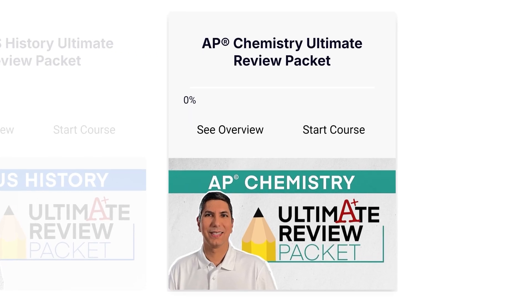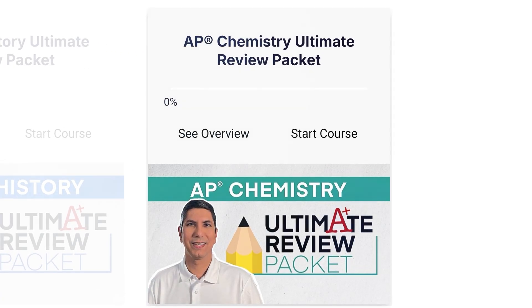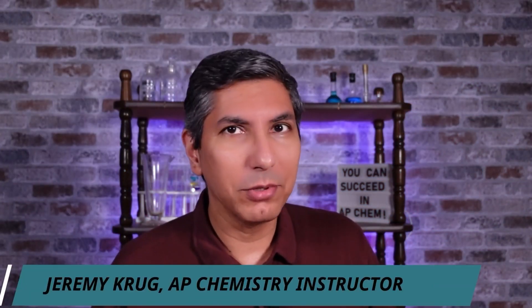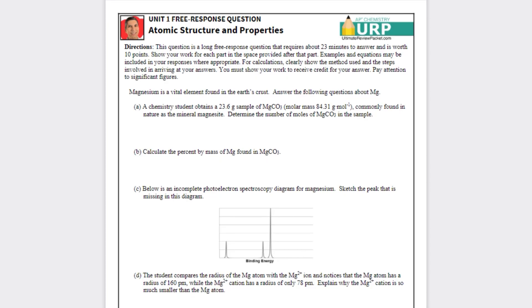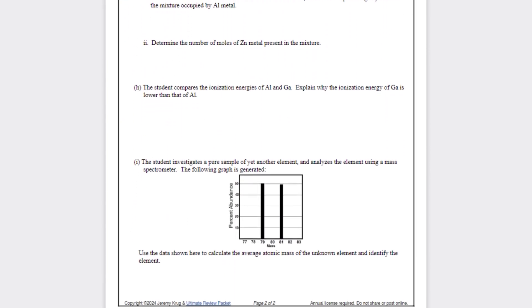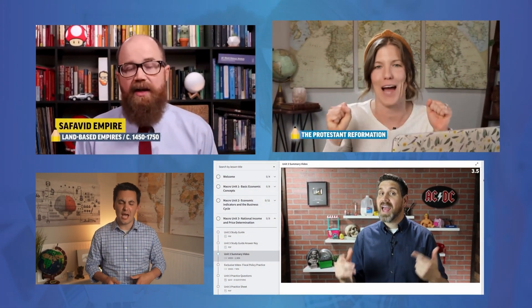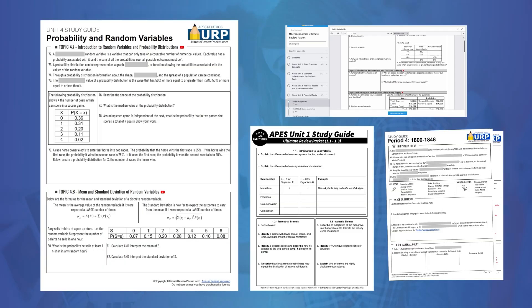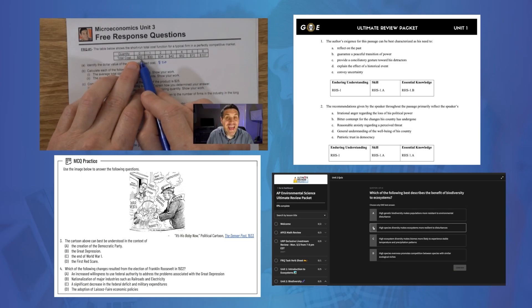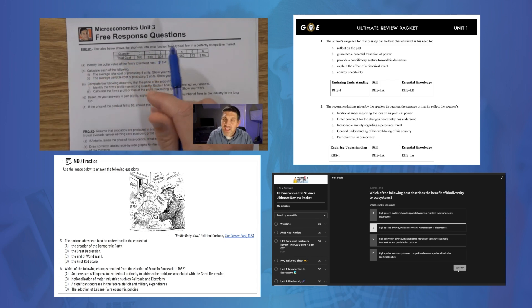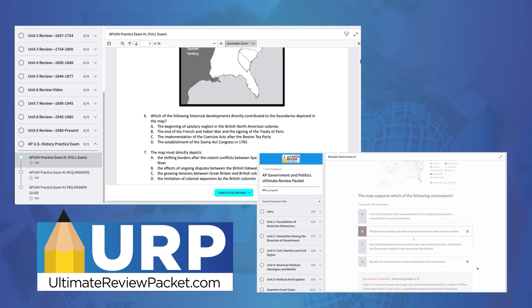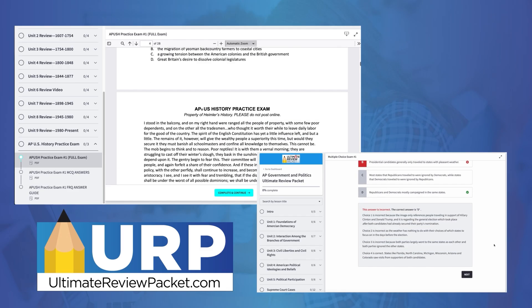Or take for example the AP chemistry ultimate review packet. My friend Mr. Krug has been teaching AP chemistry for over 25 years. He created practice FRQs for each unit and is adding tips and tricks videos where he goes over exactly what types of questions you need to be prepared for on your tests. Again, this is what stands out about these packets — they're created by people who are teaching the courses. So you're not only getting great content review, but you're getting the inside scoop into the different classes and the tests. That way you can succeed not only in your class, but also on that AP exam.